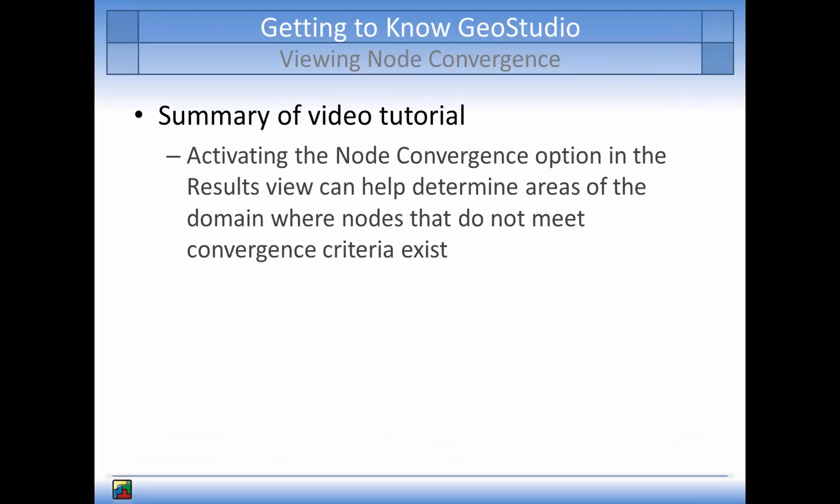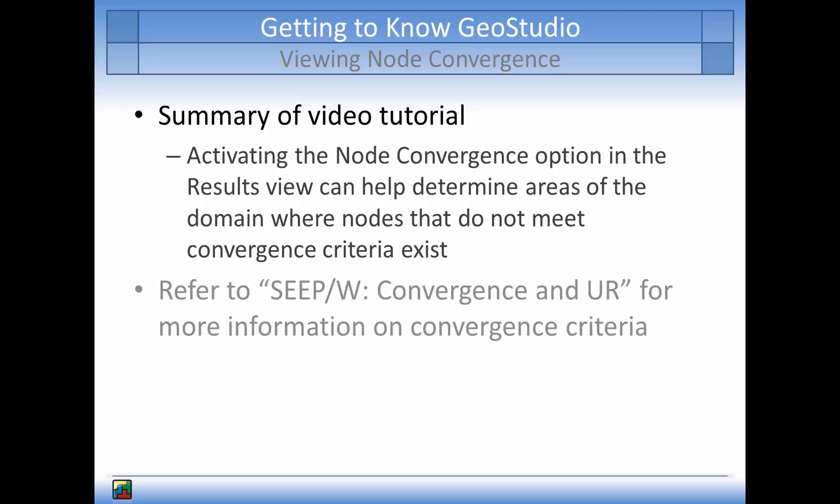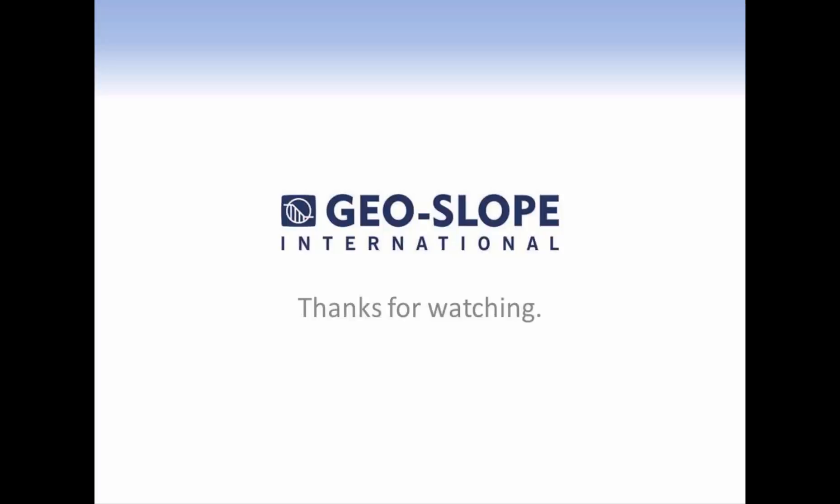To summarize, the use of the node convergence option in the results window can help a user determine what area of the model domain is not meeting the convergence criteria. Please refer to the convergence and UR video for more information on convergence criteria. Thank you for watching.